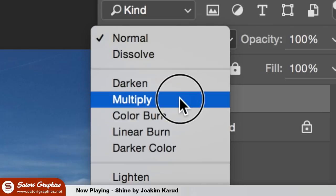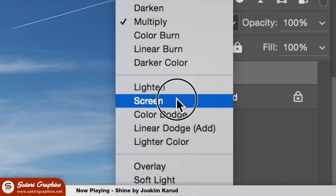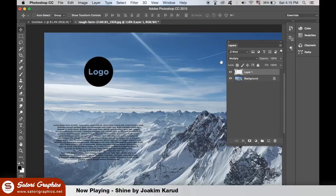If you set it to screen then the black areas will become transparent. This is great for web graphics, infographics, brochures, and many other areas of graphic design.